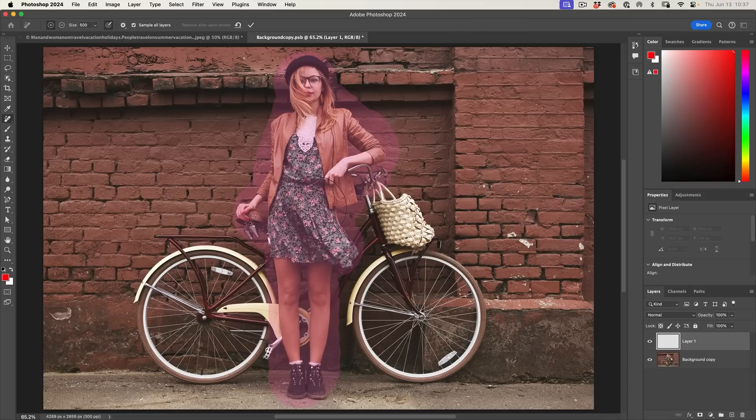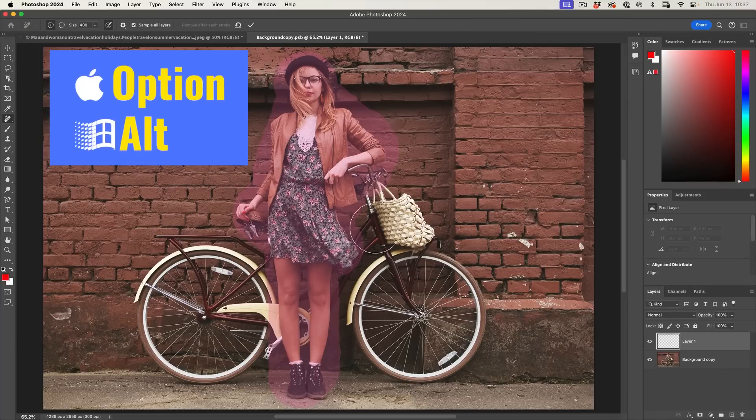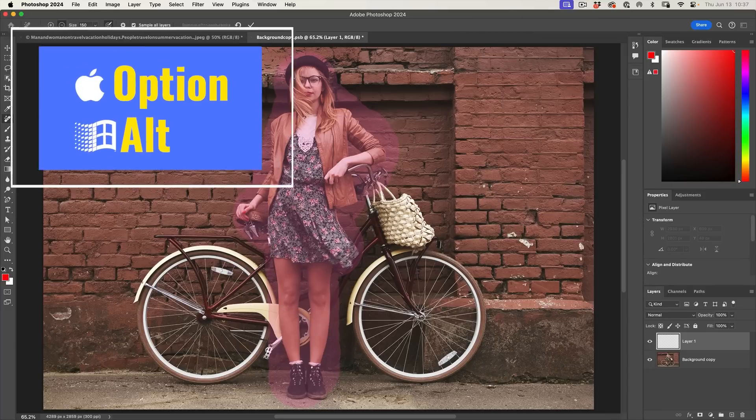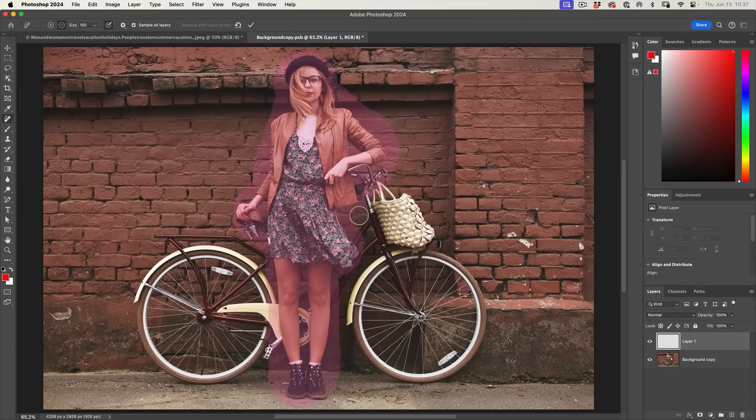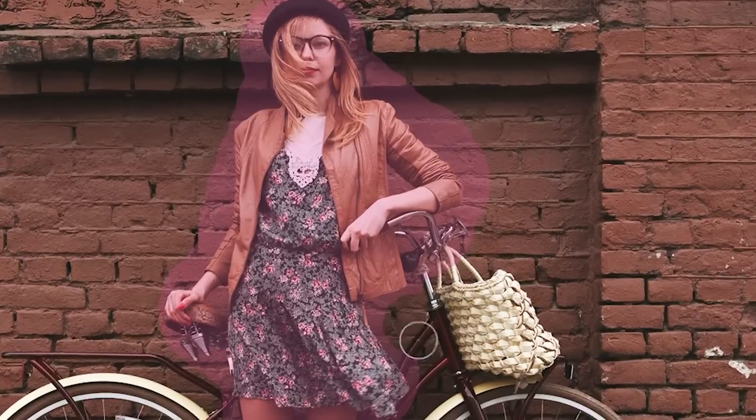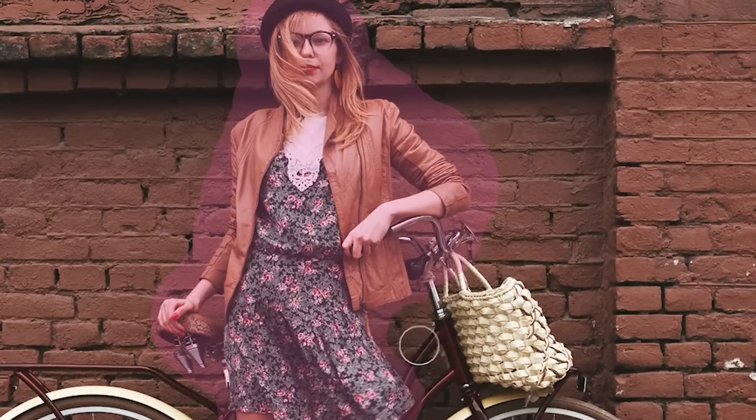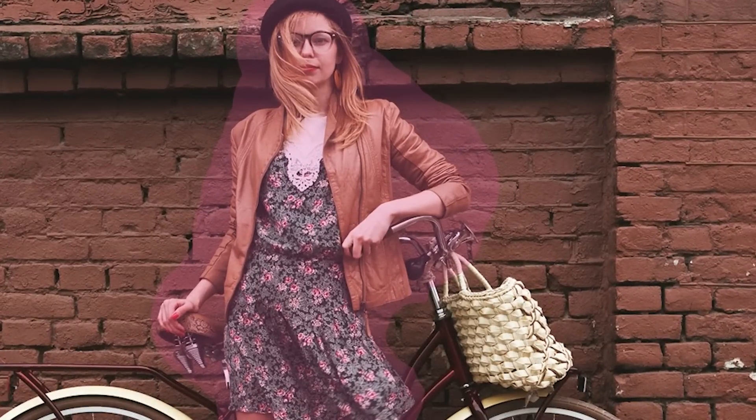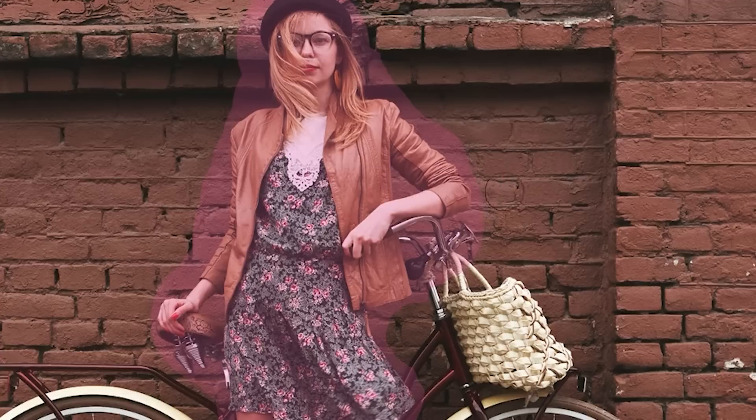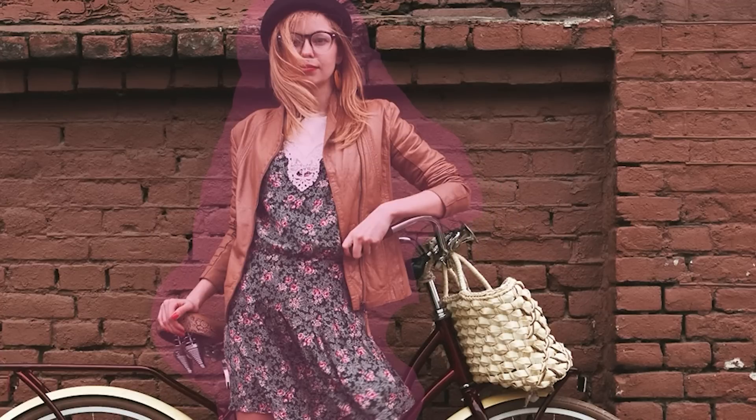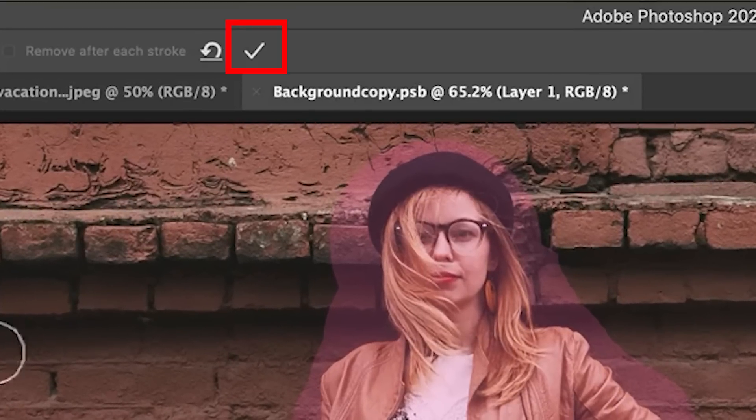All right, we've completely covered her. And if I want to take away from some areas, if I can refine it, I can hold the Alt or the Option key and I can clean that up. Now, this is one of the advantages of having Remove After Each Stroke turned off. It gives you the ability to go in here and refine it because we want to preserve some of the things like the parts in the bike. All right, let's apply this now. We're going to hit the check mark.